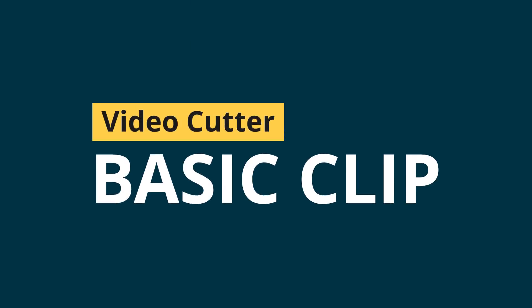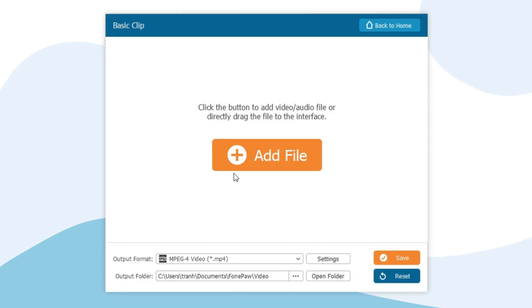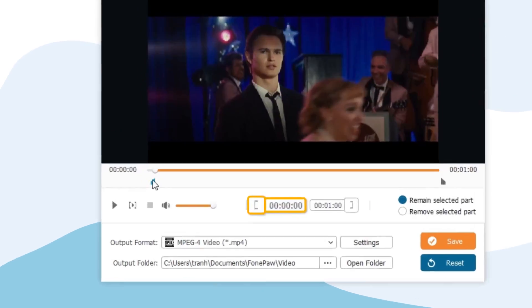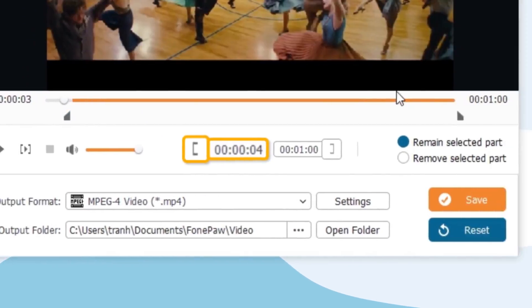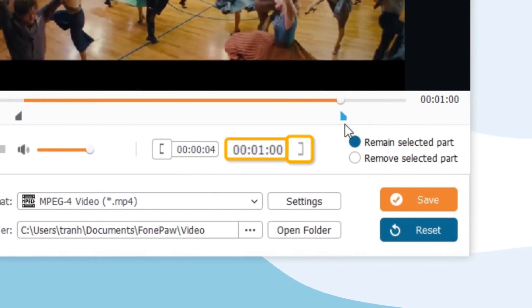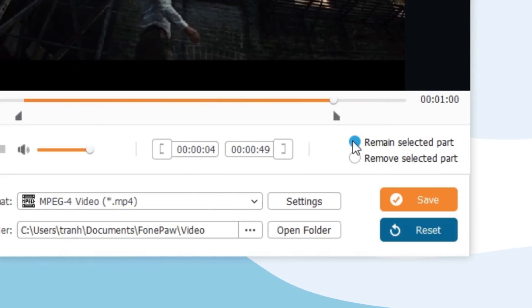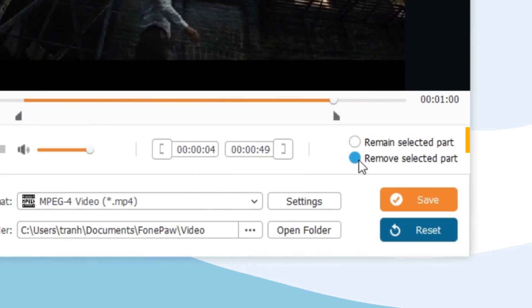Basic Clip. In this section, you can customize the start time, end time, and decide whether you want to export the selected clips or the rest.